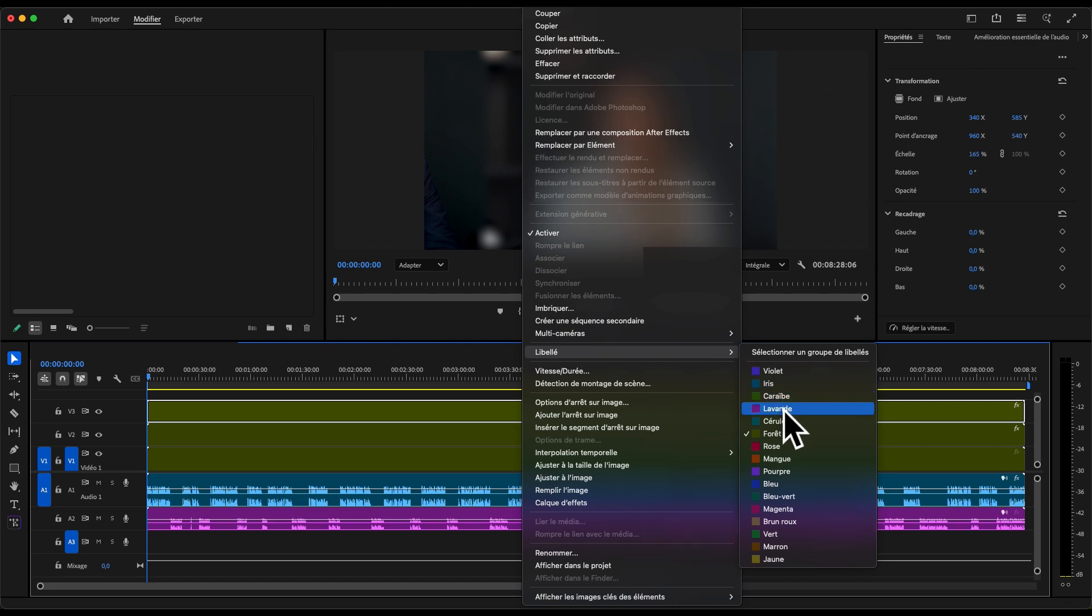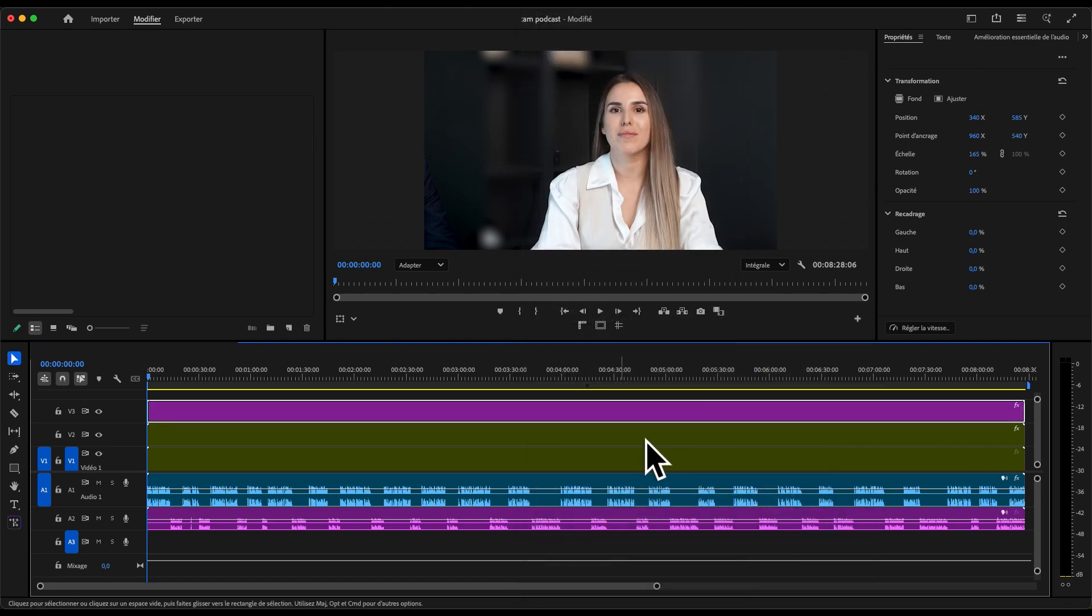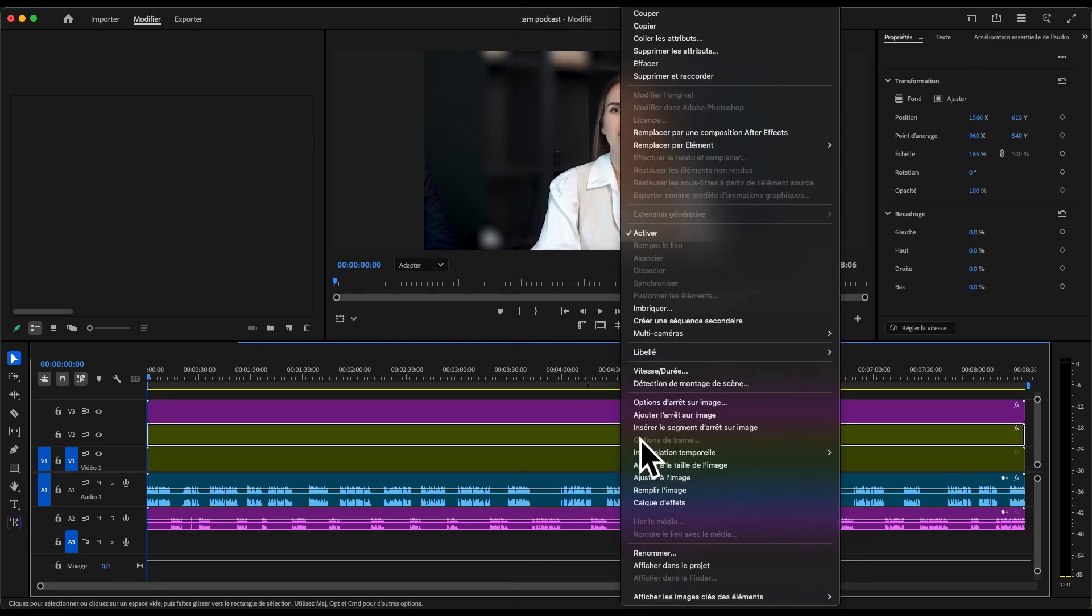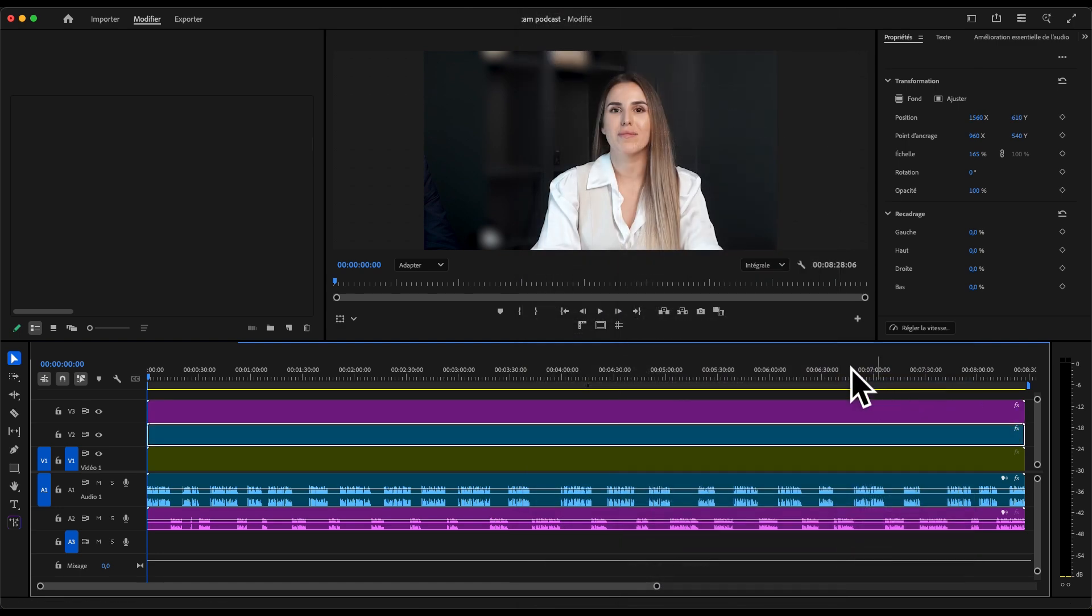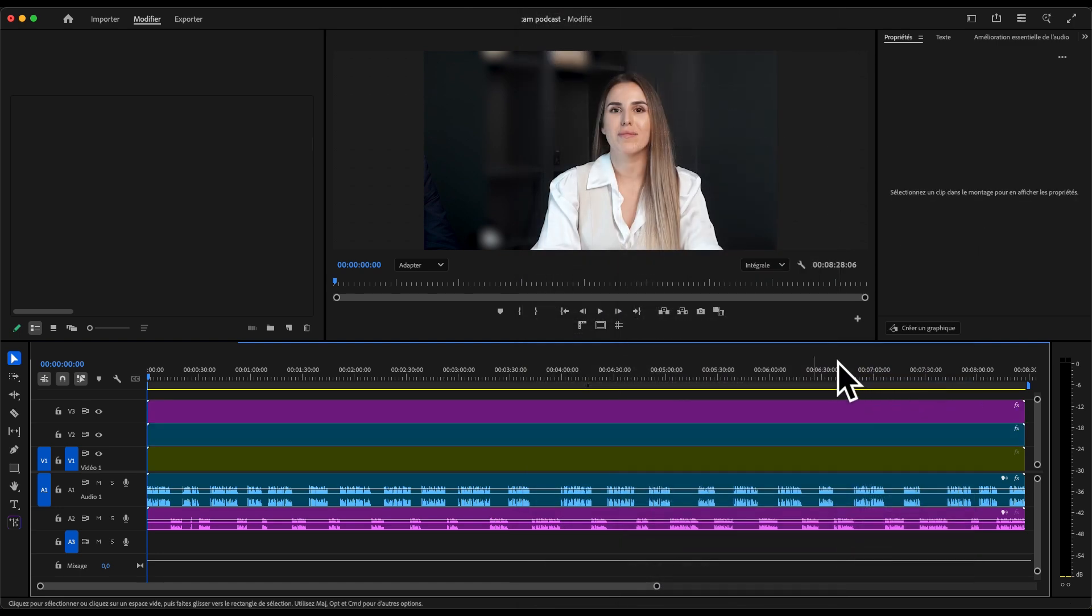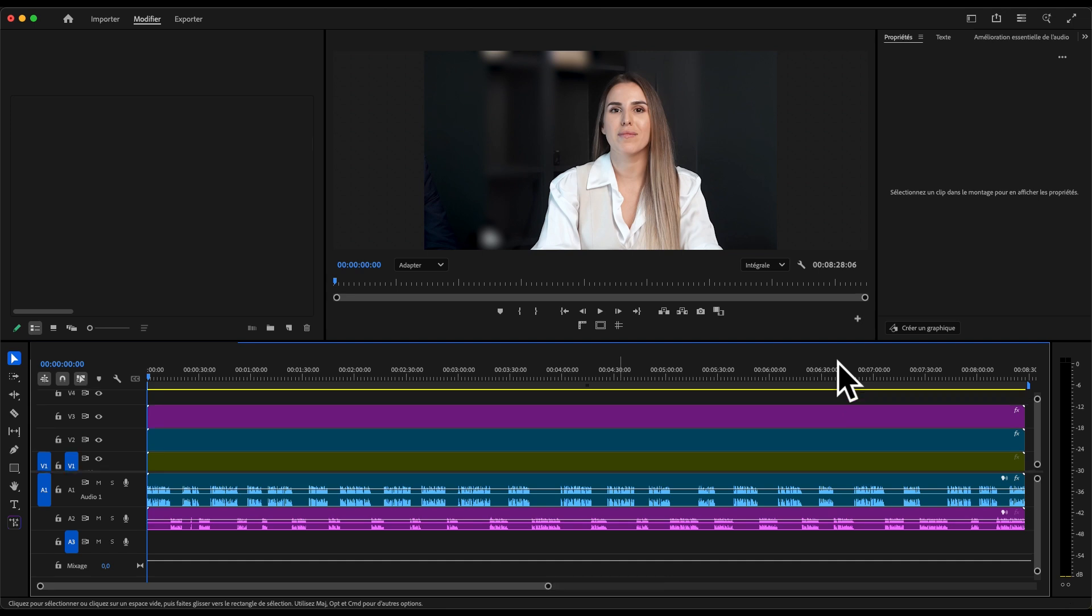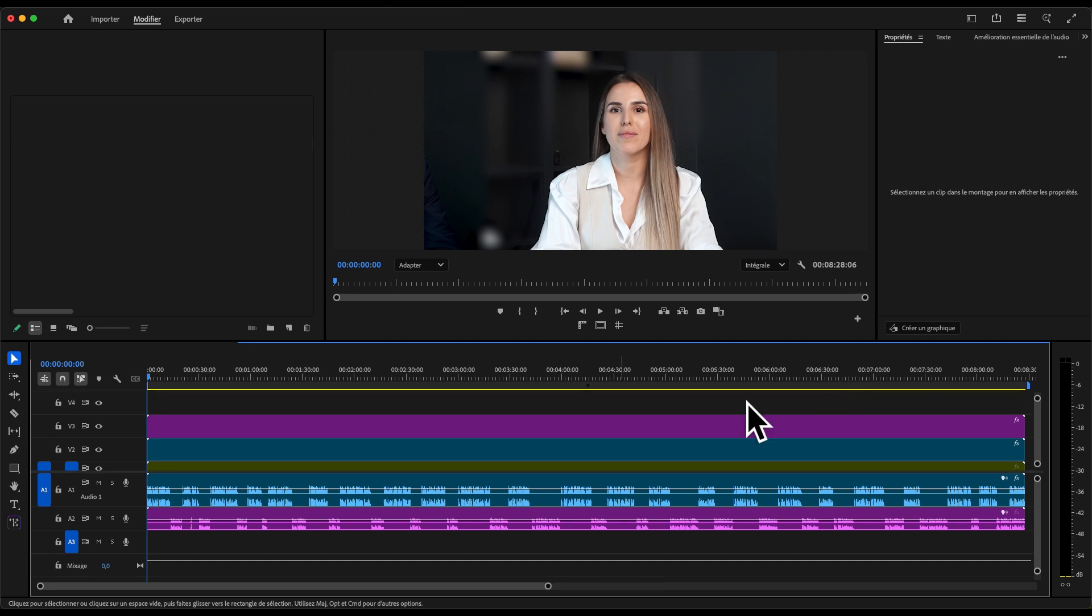Once that's done, match each video's label color to the corresponding audio track, and organize your timeline so that the wide shot is on the last track.